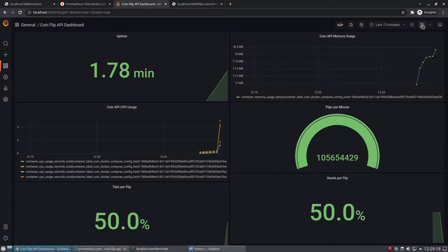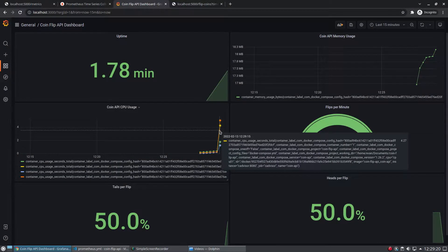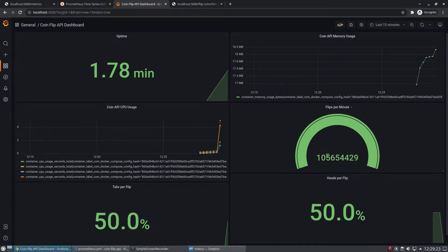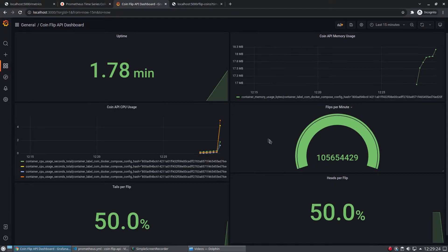Now that our dashboard is complete for monitoring a simple Express.js API, let's move on to defining alert rules for Prometheus. We will add two rules: one for if the API is experiencing a lot of coin flip requests, and another for if a Docker container is not running.